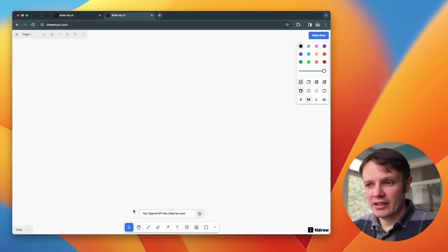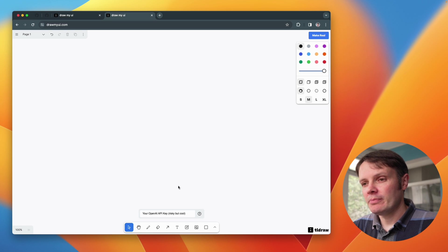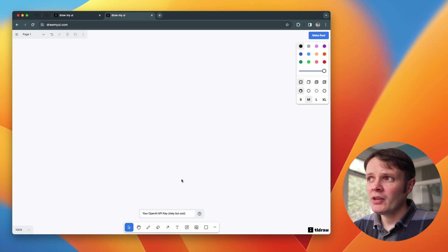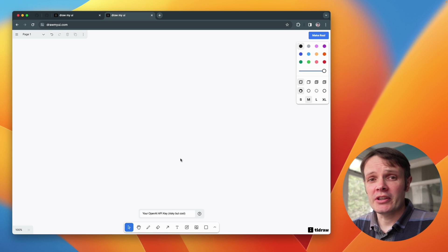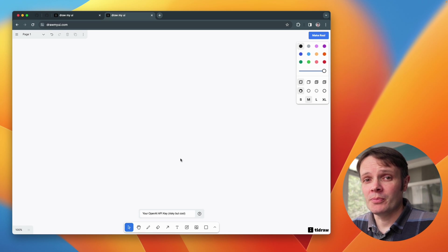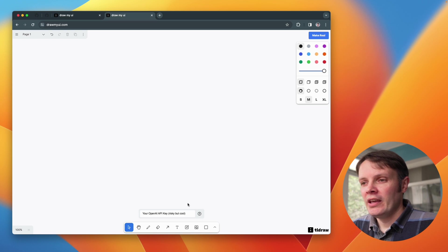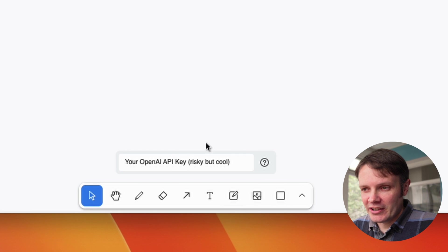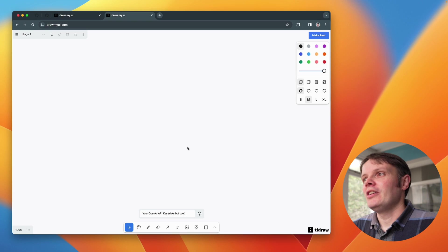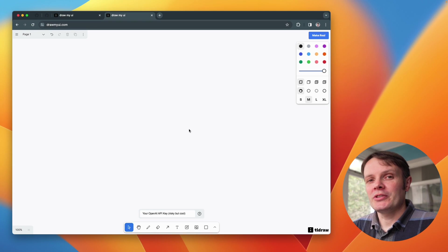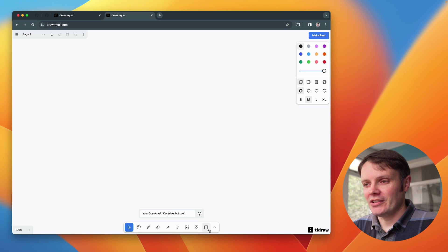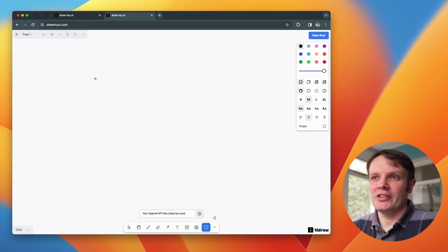And basically you get this OpenAI API key box at the bottom in which you put an API key that you've got from platform.openai.com. And as you can see here it says risky but cool, so I would definitely make a new key for that and make sure that it's one that you can destroy at a moment's notice.